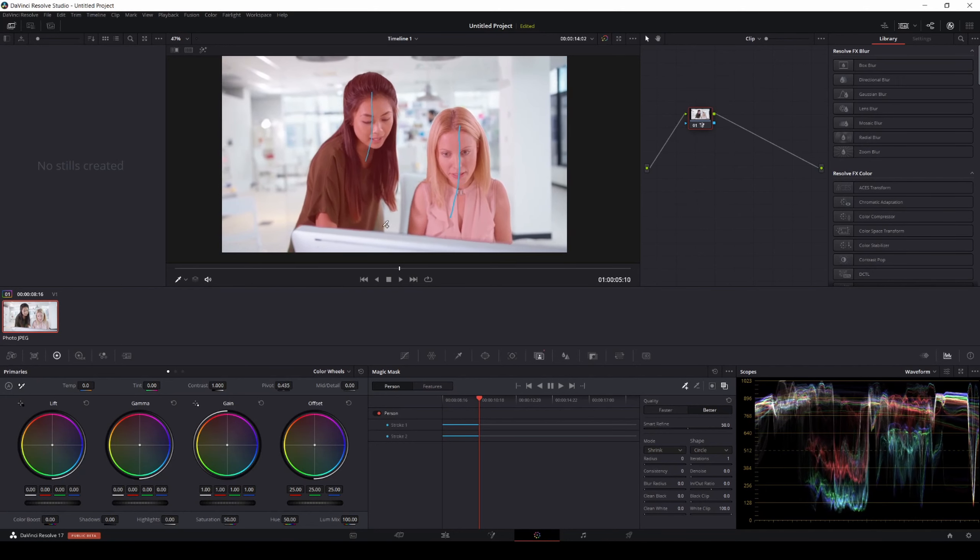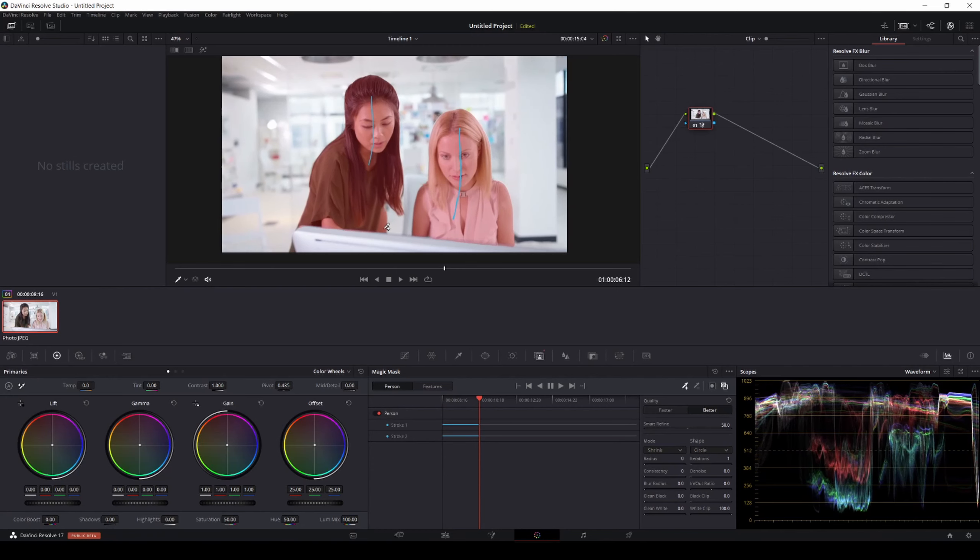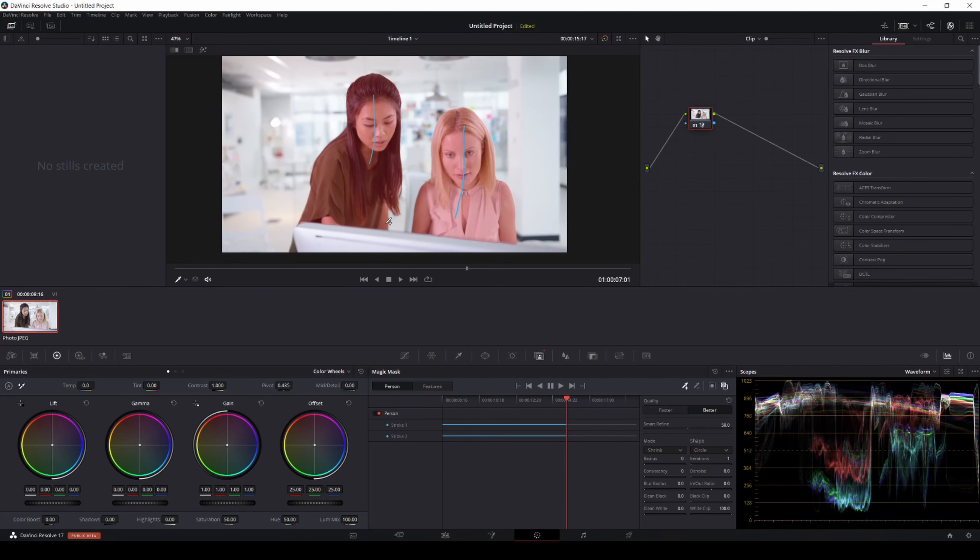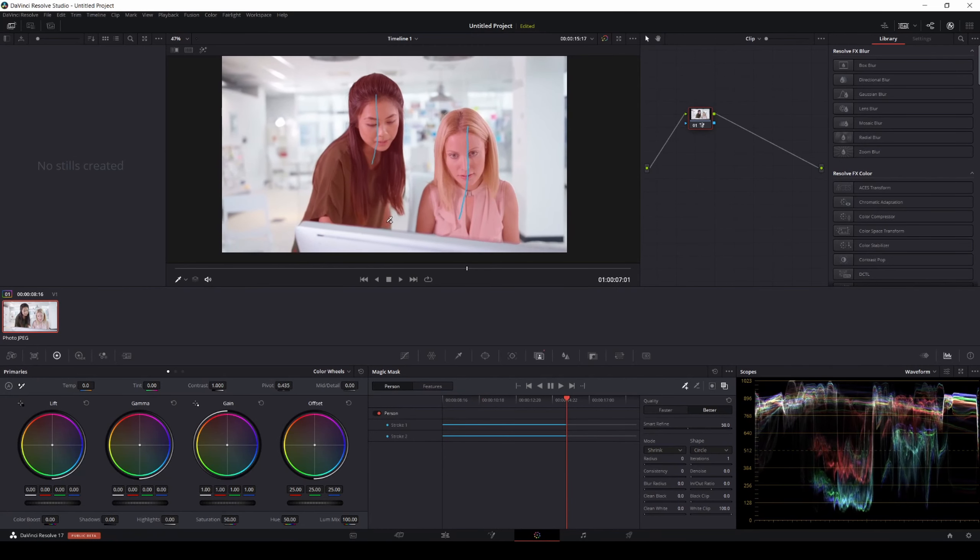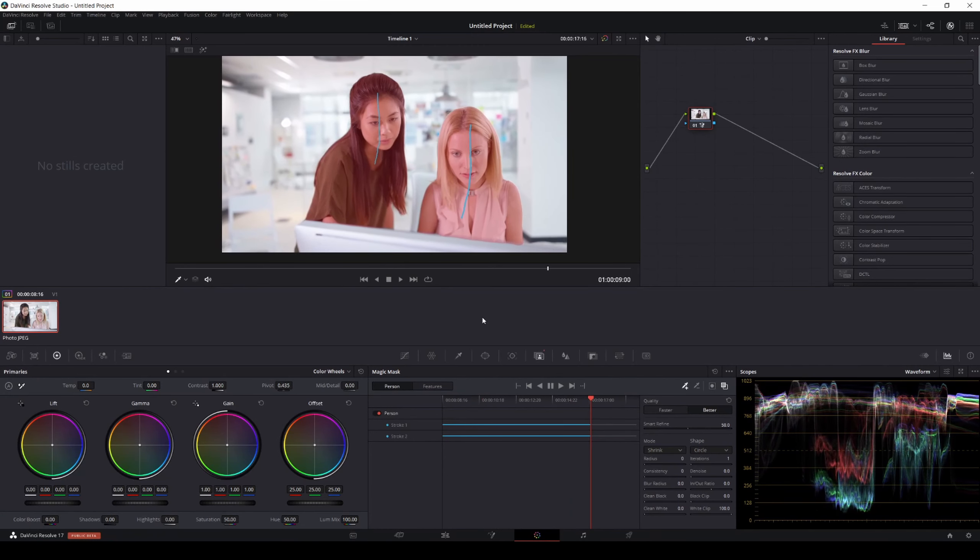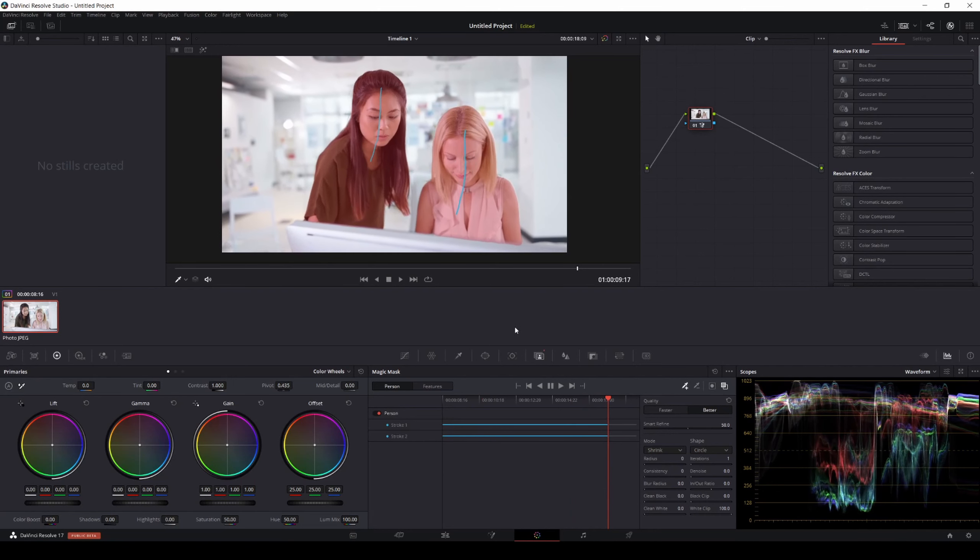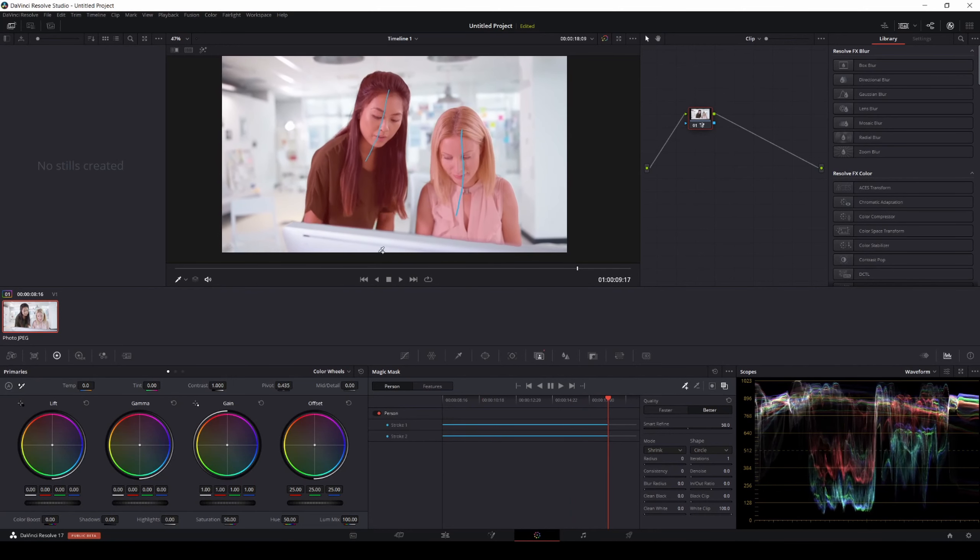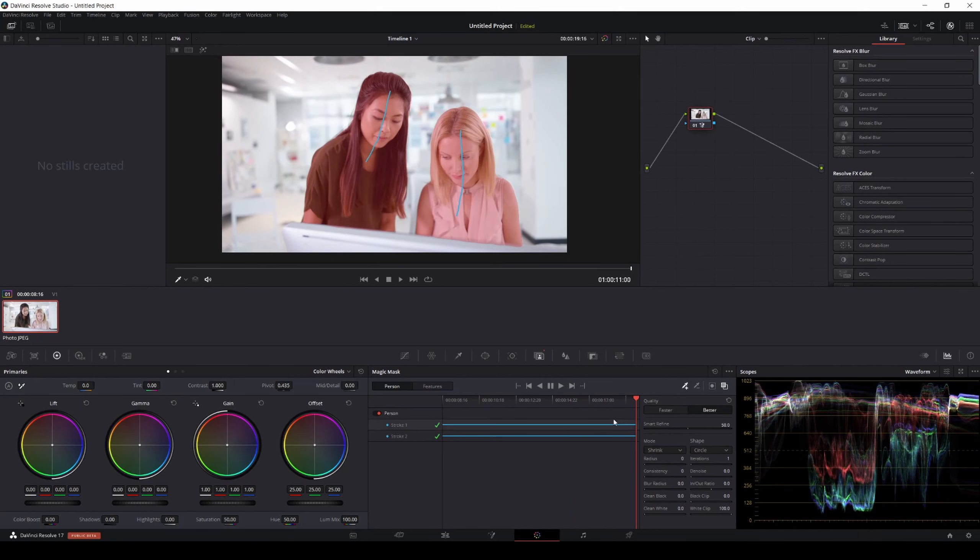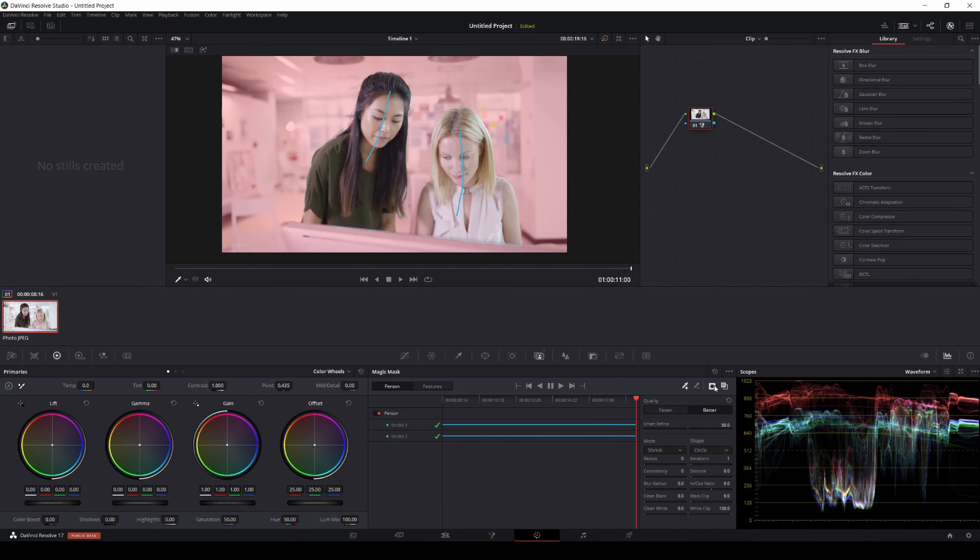All right. So you see right there, it's having issues with the arm right here. I'm not sure why that is. Oh, because it's going in and out. That's why. Okay. So it's masked though. It is masked. So let's go ahead and turn it on, turn it off.